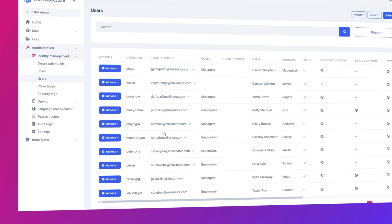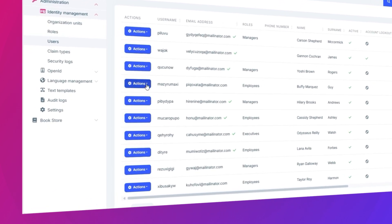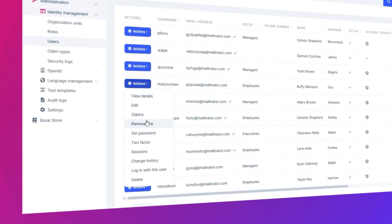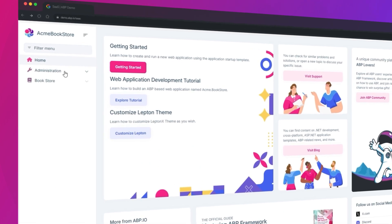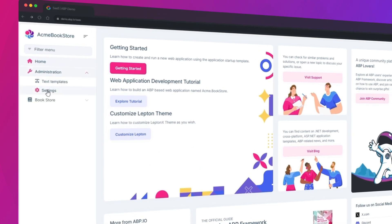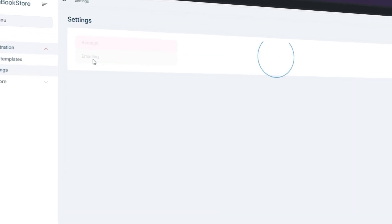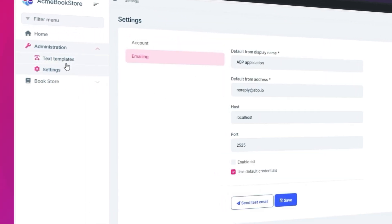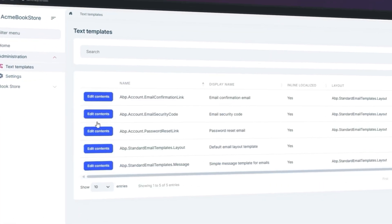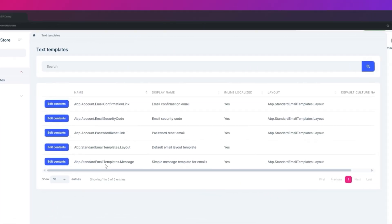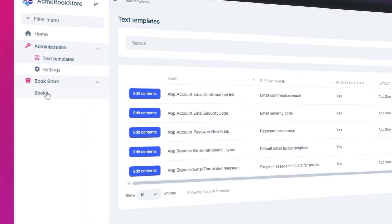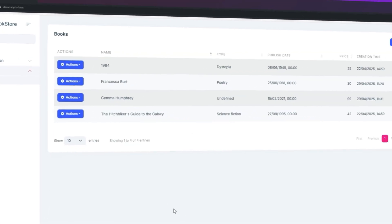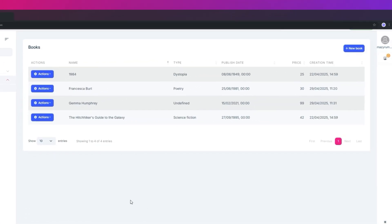Now if we log in as one of the Employees, all we can see is the settings of the emailing, the text templates of the emails, and the dashboard of the project itself. We cannot see or do anything else.